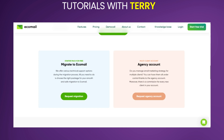In conclusion, Ecomail.app is a versatile email marketing platform that caters to businesses of various sizes. Its strength lies in its user-friendly interface, comprehensive automation features, and e-commerce integrations. While the pricing structure may be complex, the flexibility allows businesses to scale their email marketing efforts as they grow. The platform is particularly well-suited for online retailers and businesses looking for advanced automation capability.